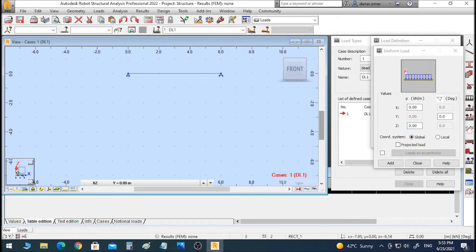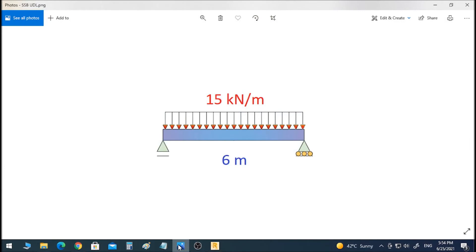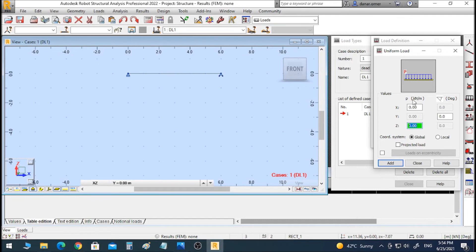In Robot, the vertical direction is Z. For a moment in 2D, it would be about the Y direction. Our load is a vertical distributed load with a magnitude of 15 kilonewton per meter. We need to enter minus 15 because the load acts in the opposite direction of the Z arrow. For curved or complicated beams, you can use the local coordinate system, which we will cover in future videos. I will click Add.